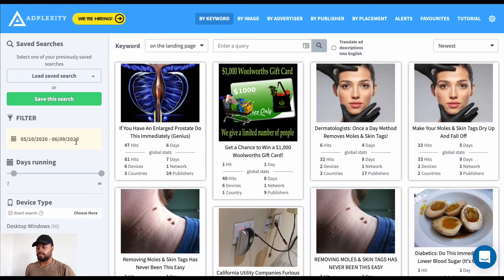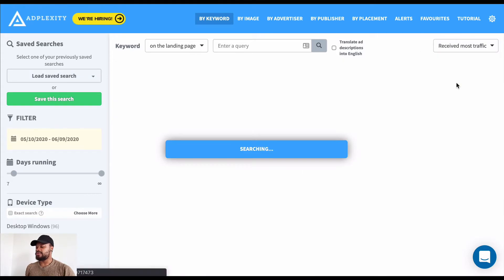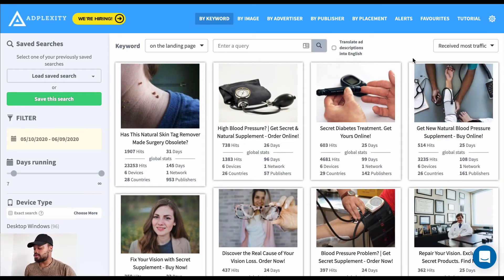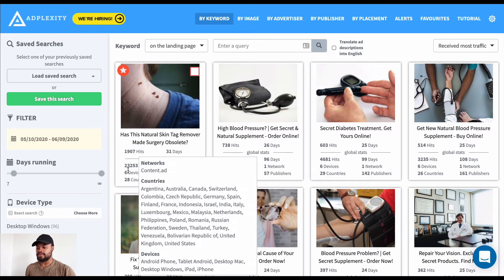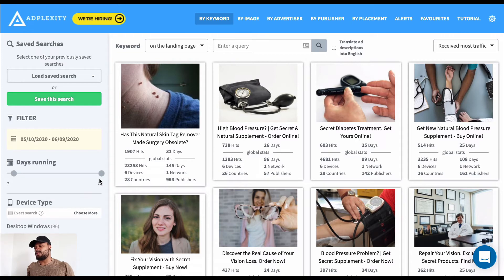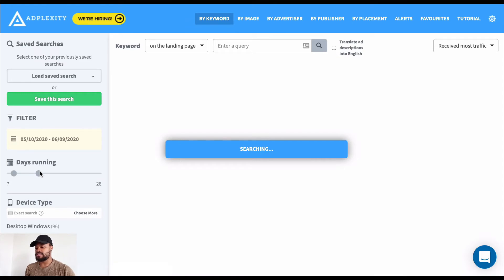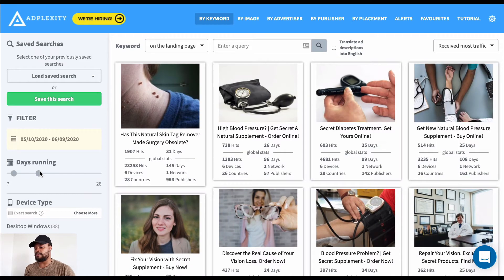I want to sort by campaigns receiving the most traffic to see what affiliates are sending traffic to. I can see: 'Natural skin remover made surgery obsolete' — 23,000 hits. I don't want to look at things that worked six months ago; I want to look at the past month, so I'll set the filter to 28 days. This campaign ran in the past month — a good sign.